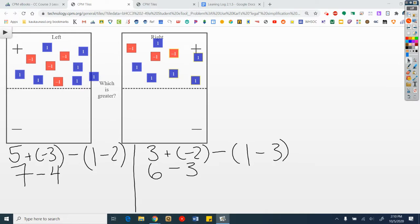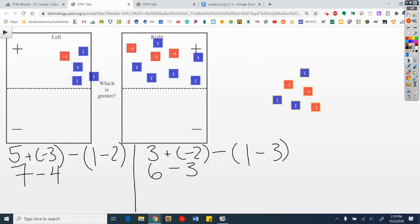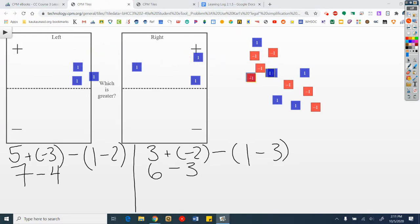Let's go ahead and make zeros. 3 and 3 — make some zeros, and I can take away another zero here too. What do I have left over? I have 3 on the left, 3 on the right. They are equal.